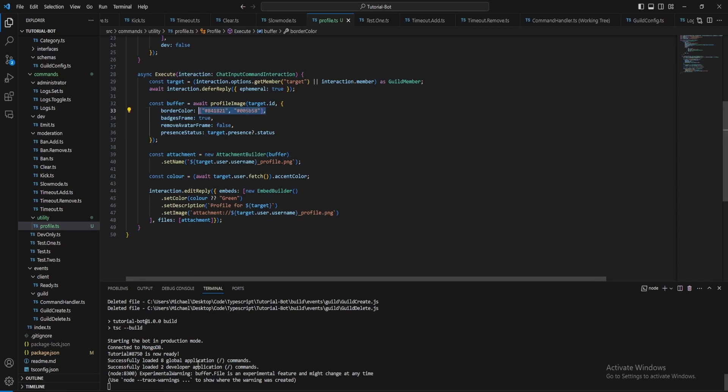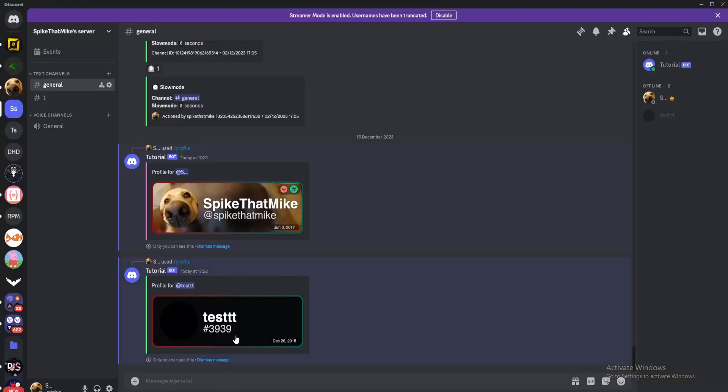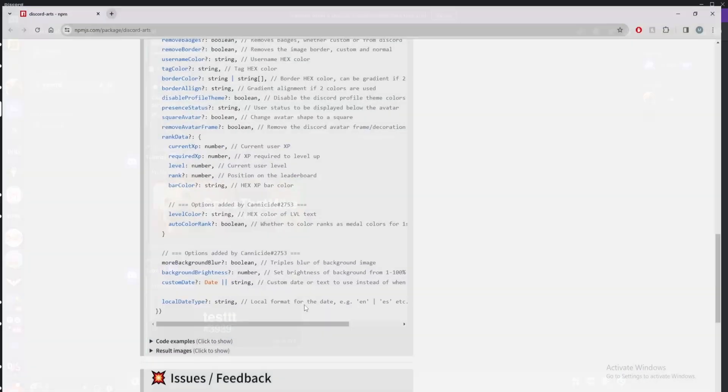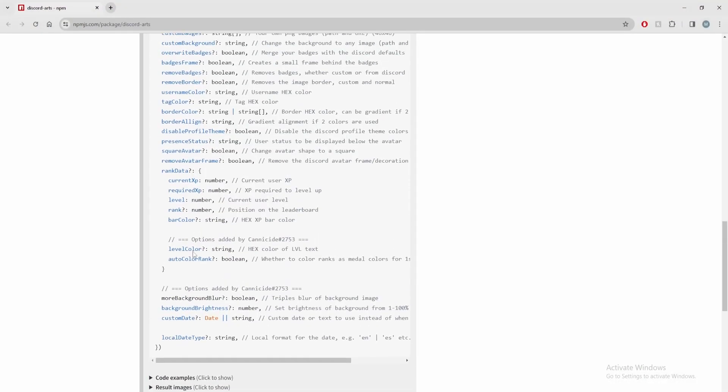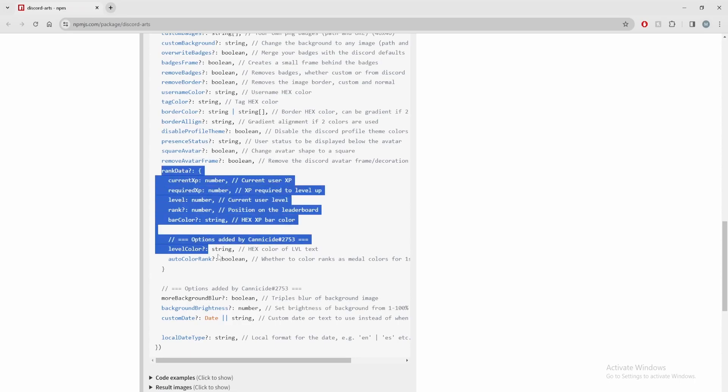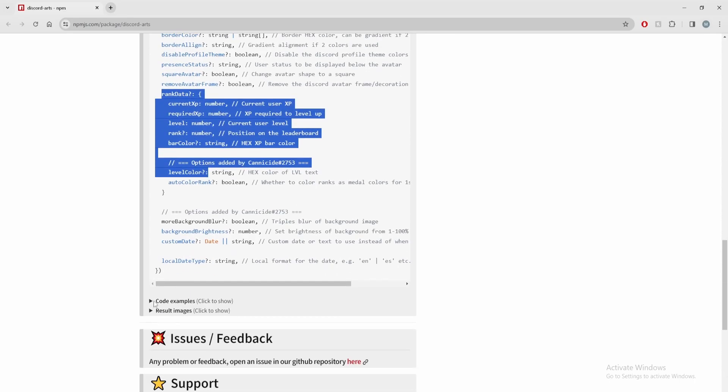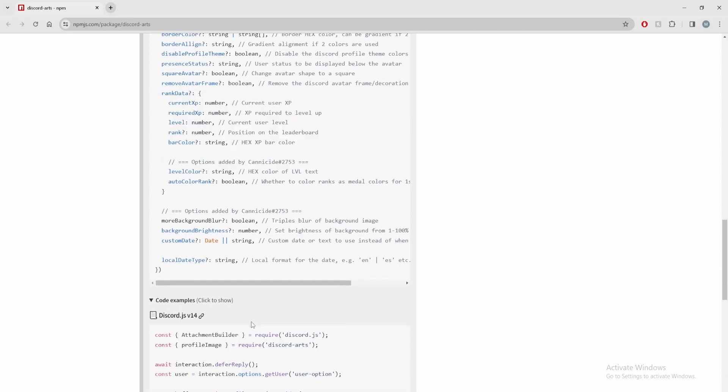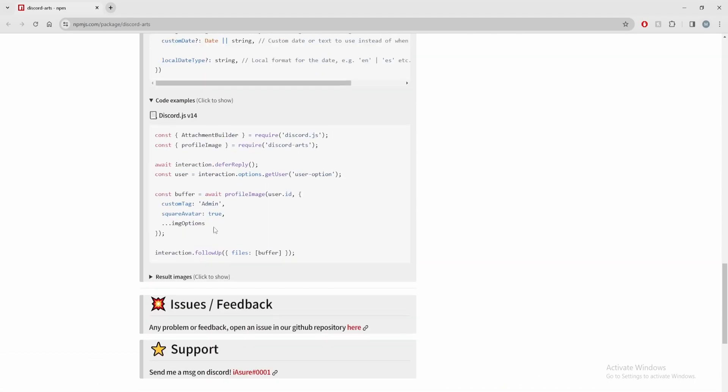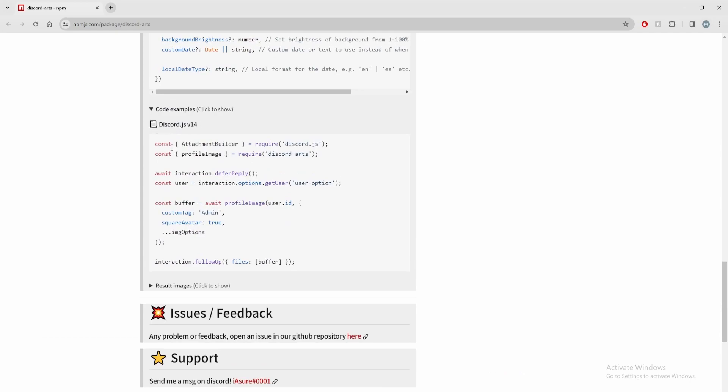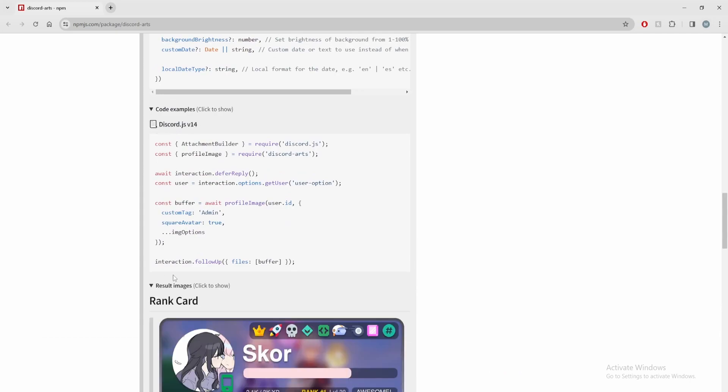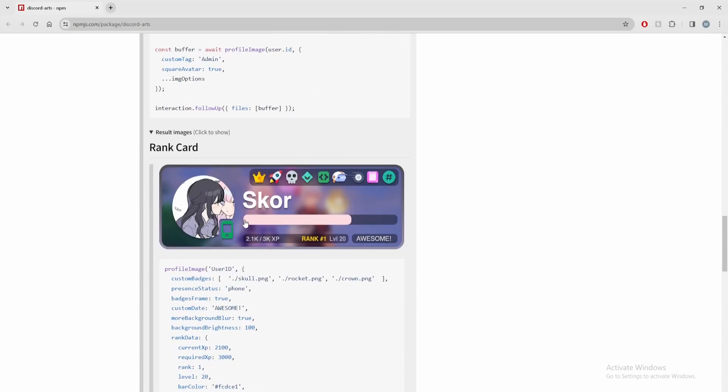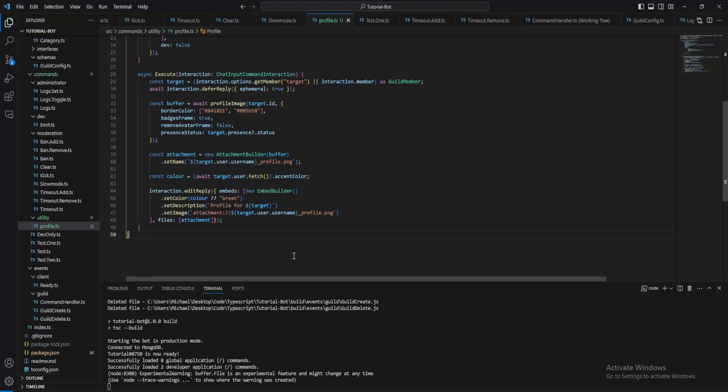And with this you can also make a custom level system of your own as there is rank data which you can pass in to get a progress bar, which I can show you an example of down here, so like this you can do. So that's it for this tutorial, so thanks for watching.